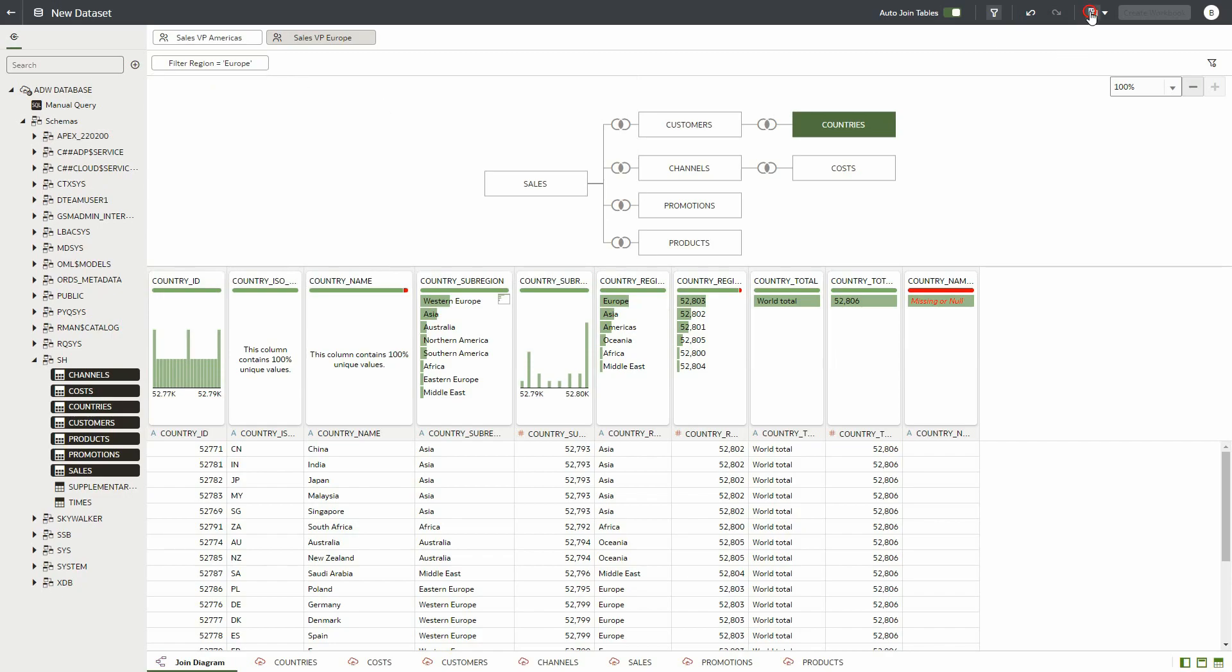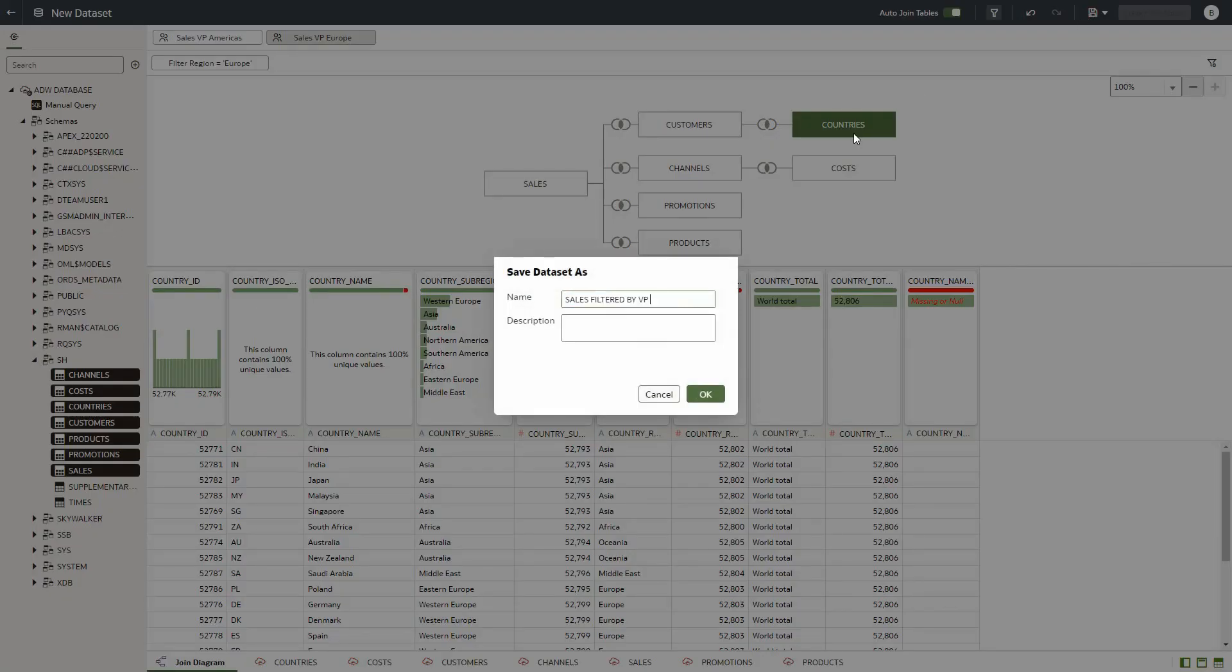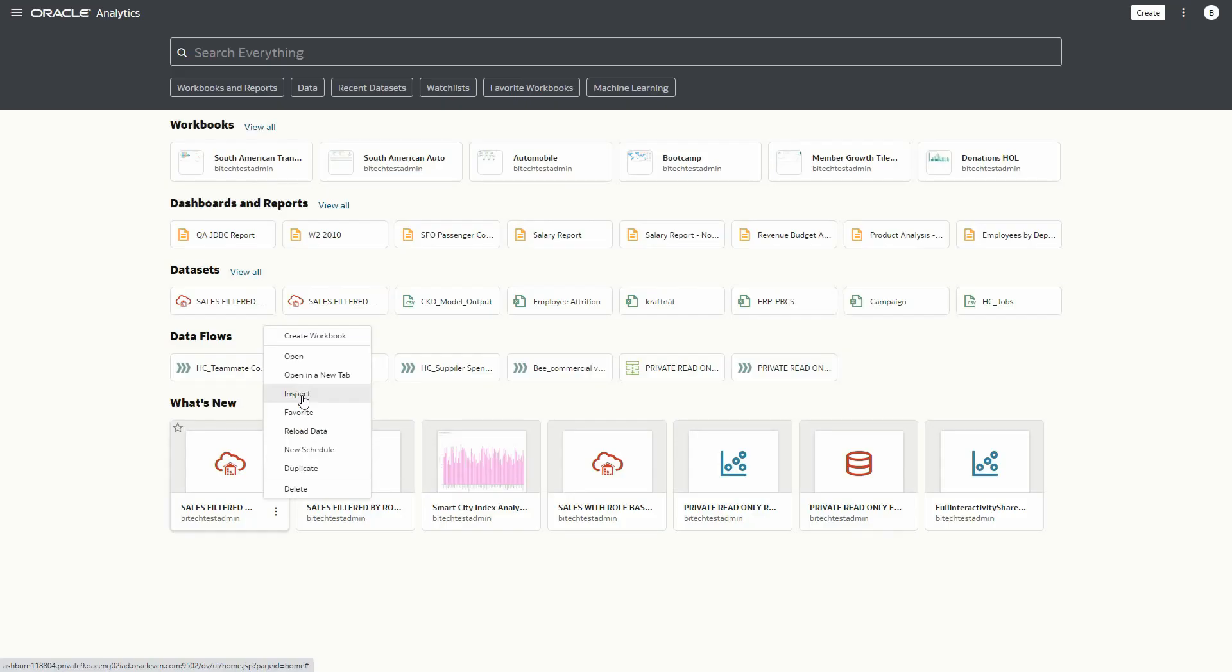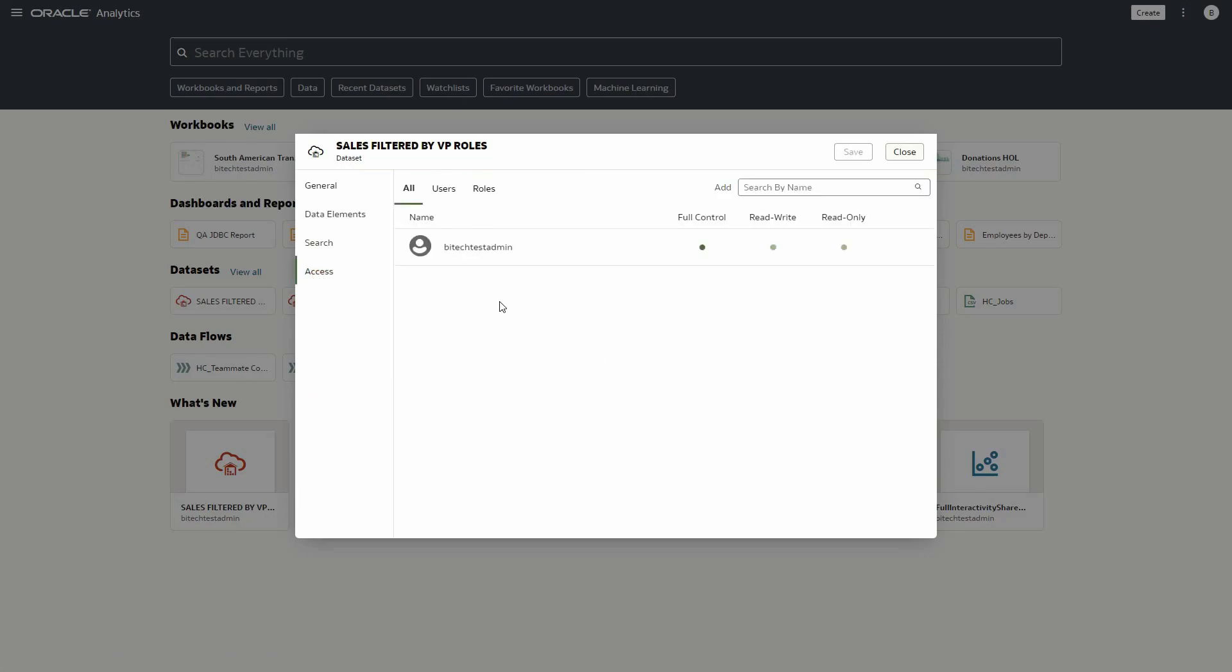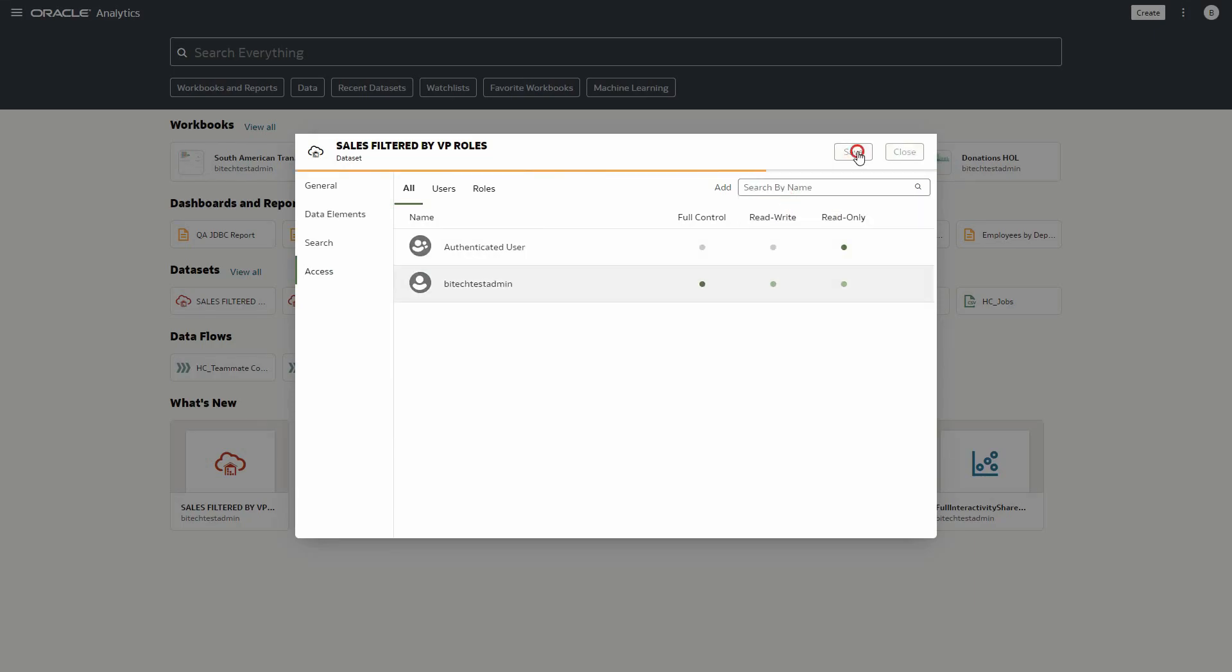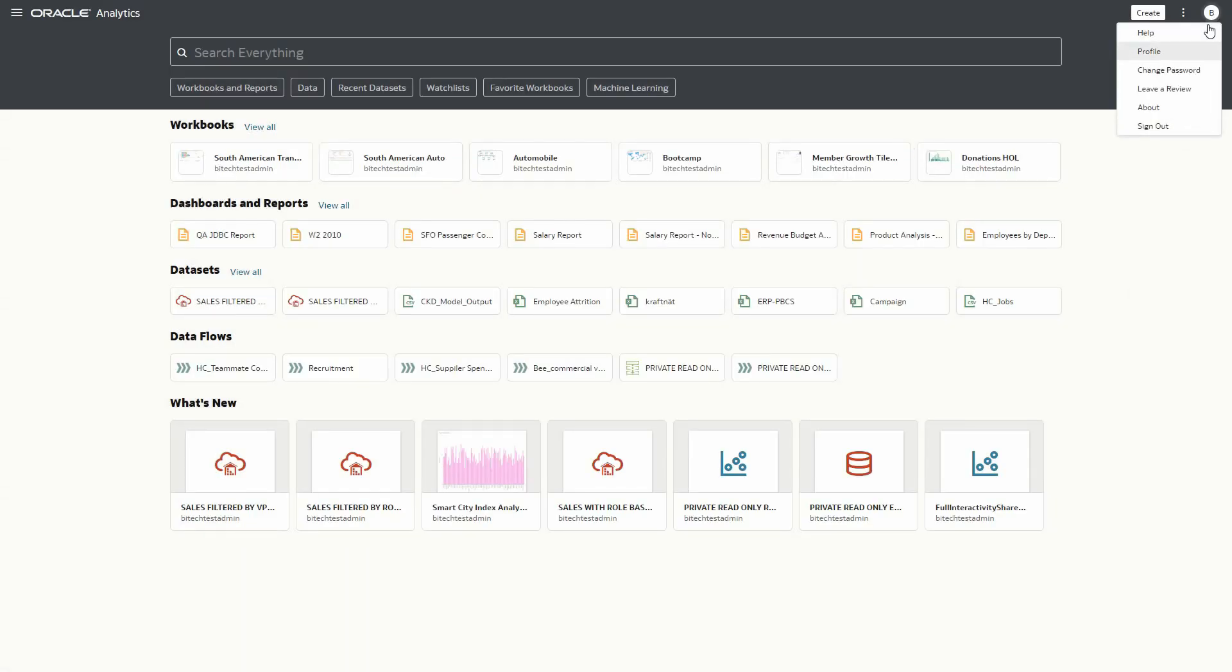Now we save this dataset and share it with the appropriate users. Note that the way role-based filters work is that you can share the dataset with any users, but when they create workbooks from the dataset, only users belonging to one of the two roles we created will be able to see any data.